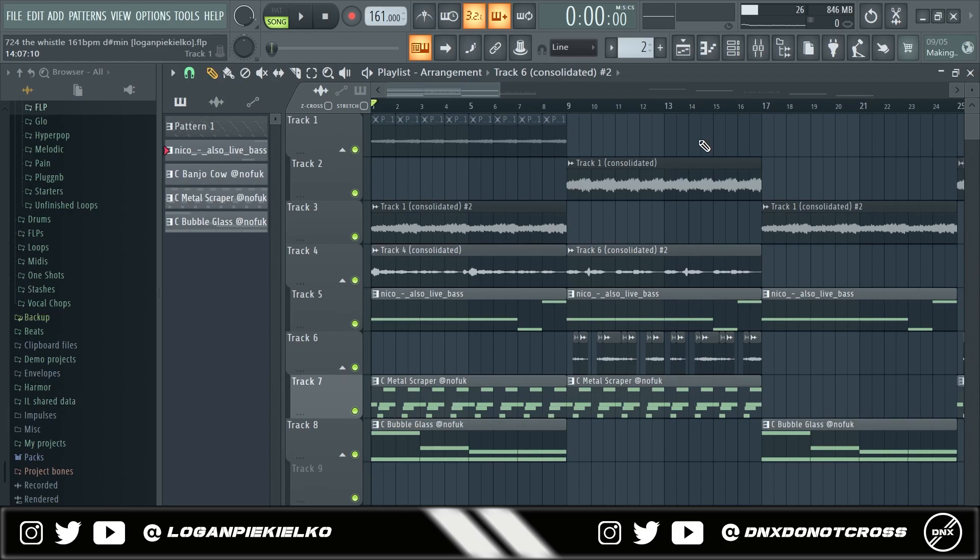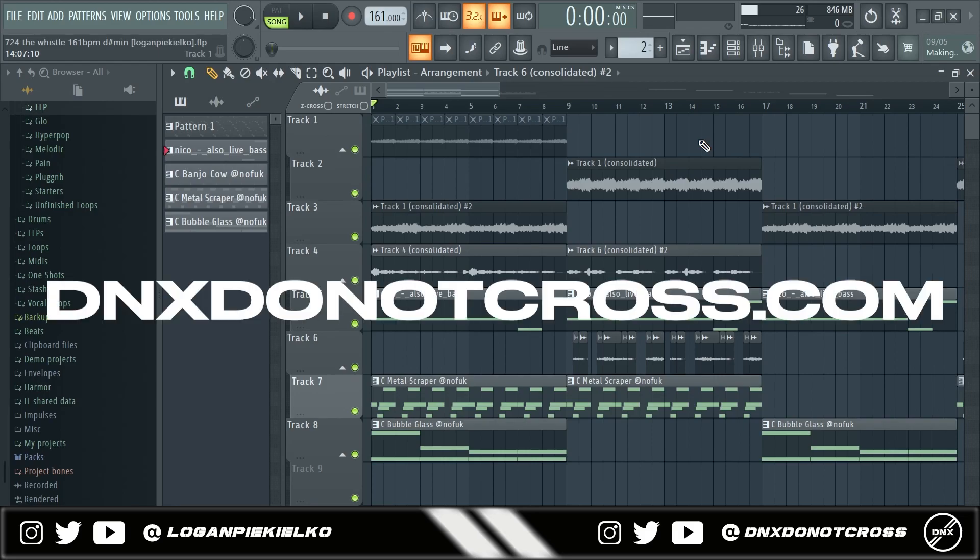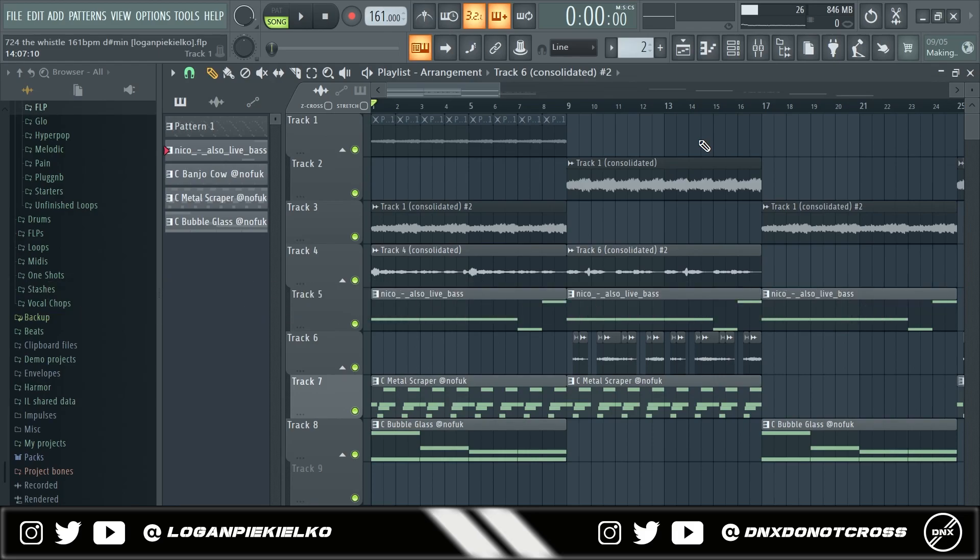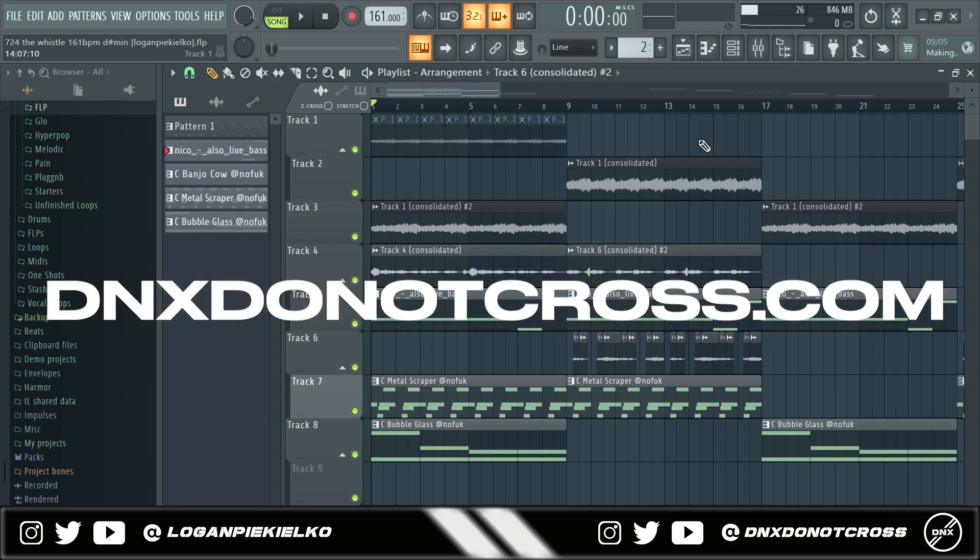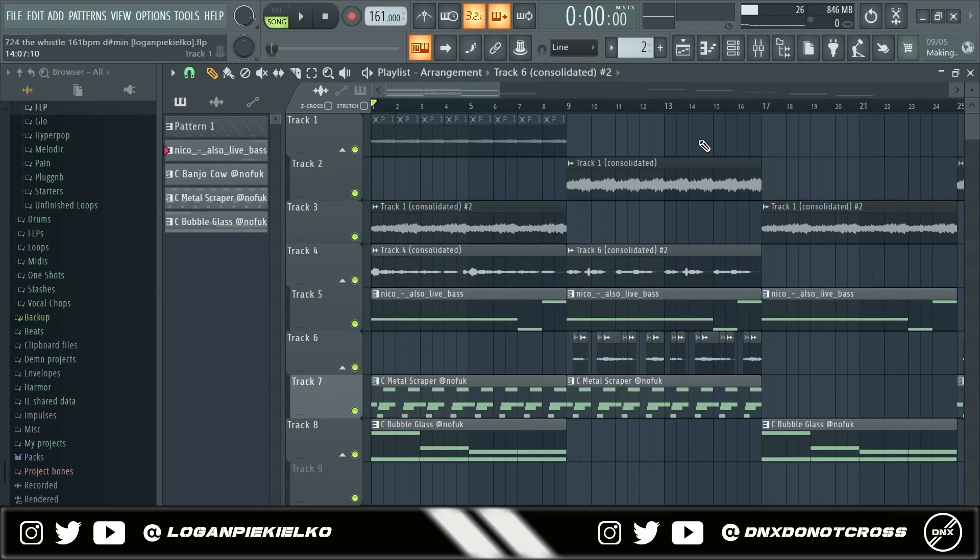DNX just launched our new website. If you need kits, midi kits, loop kits, one shot kits, preset banks, anything you need is all on the site. So if you want to go support us that is the perfect place to go do that.